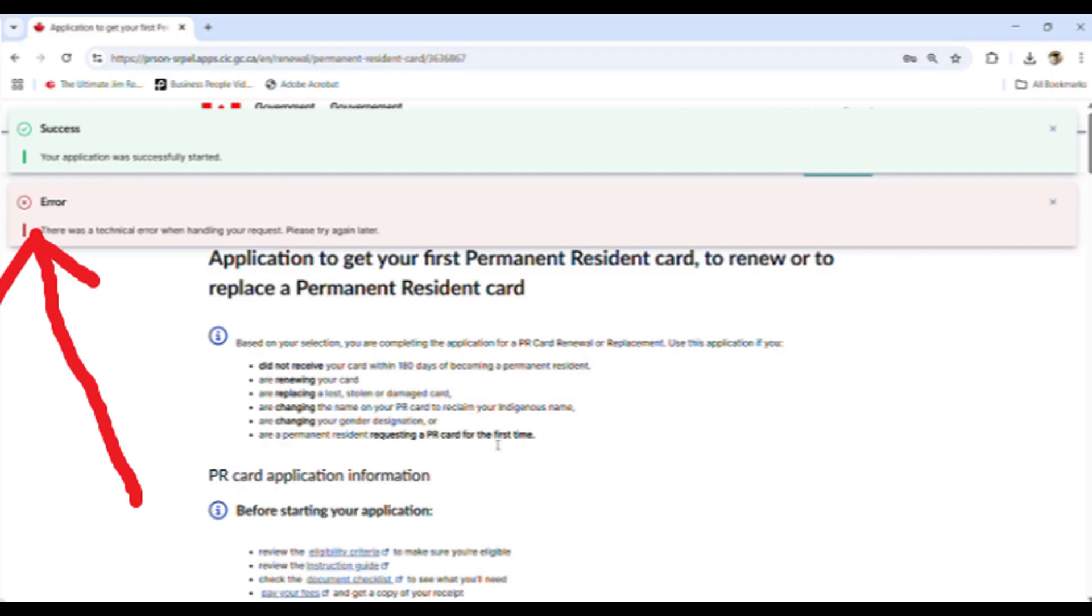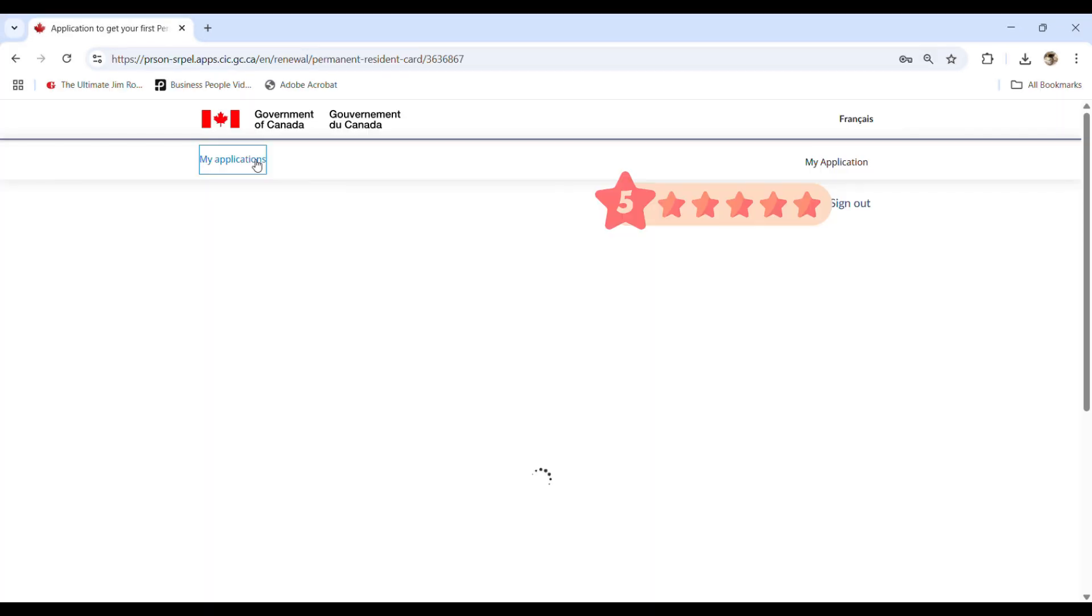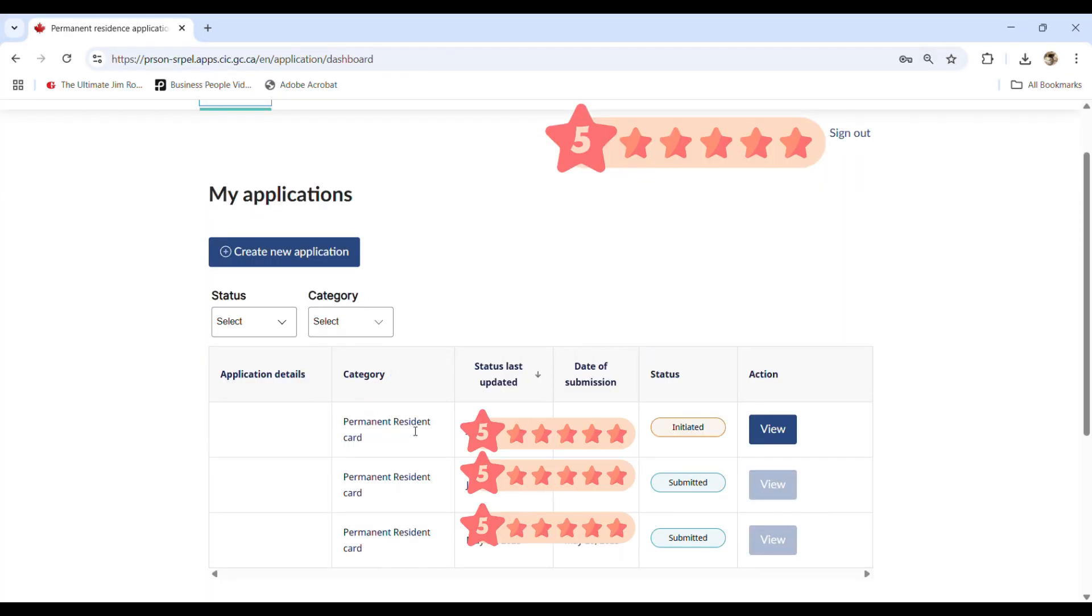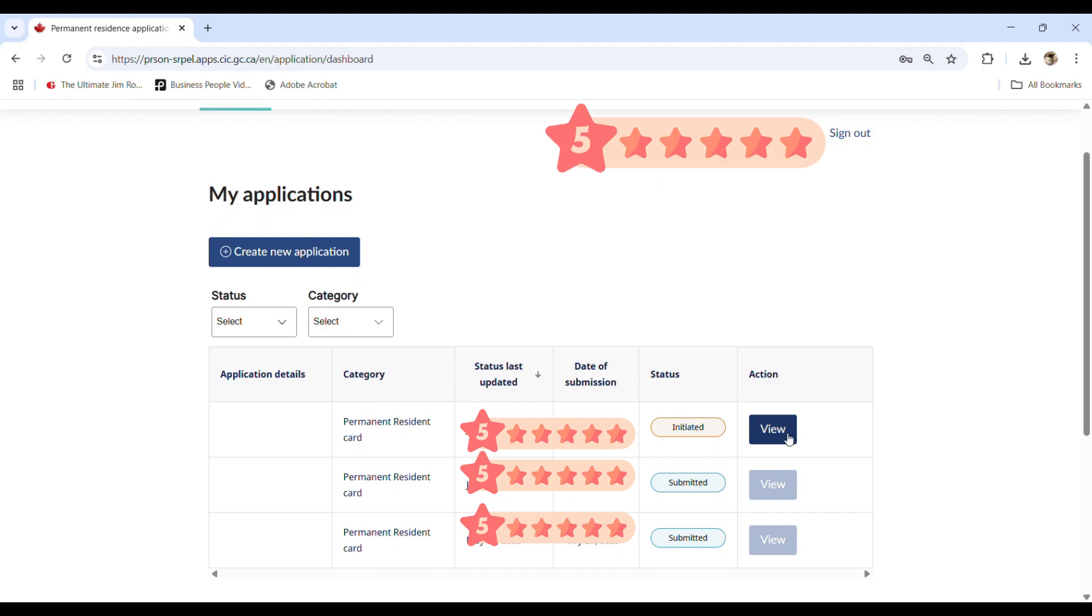So guys here, the errors comes up again. Okay. So no need to worry about that one. Just go back to the applications and then you can see the initiated and then you click on the view and then you start your application. All right.